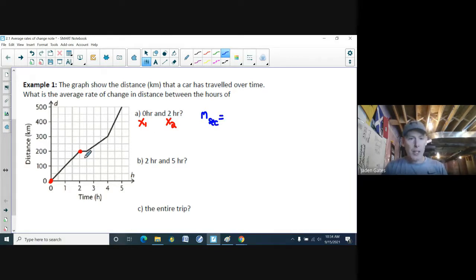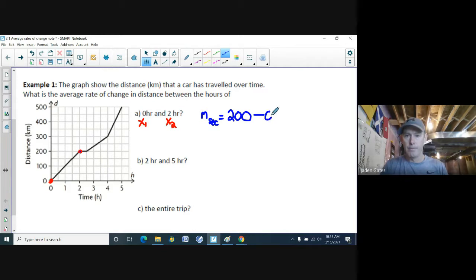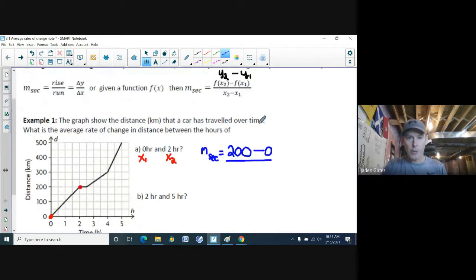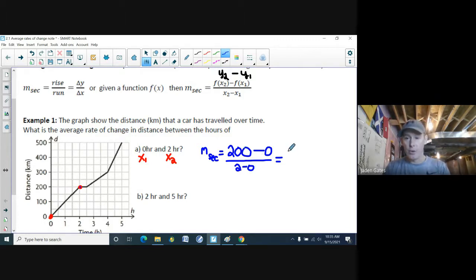My y2 is 200 and my y1 is zero. The formula gives us (200 − 0) divided by (2 − 0), which is 200 divided by 2, giving us 100.